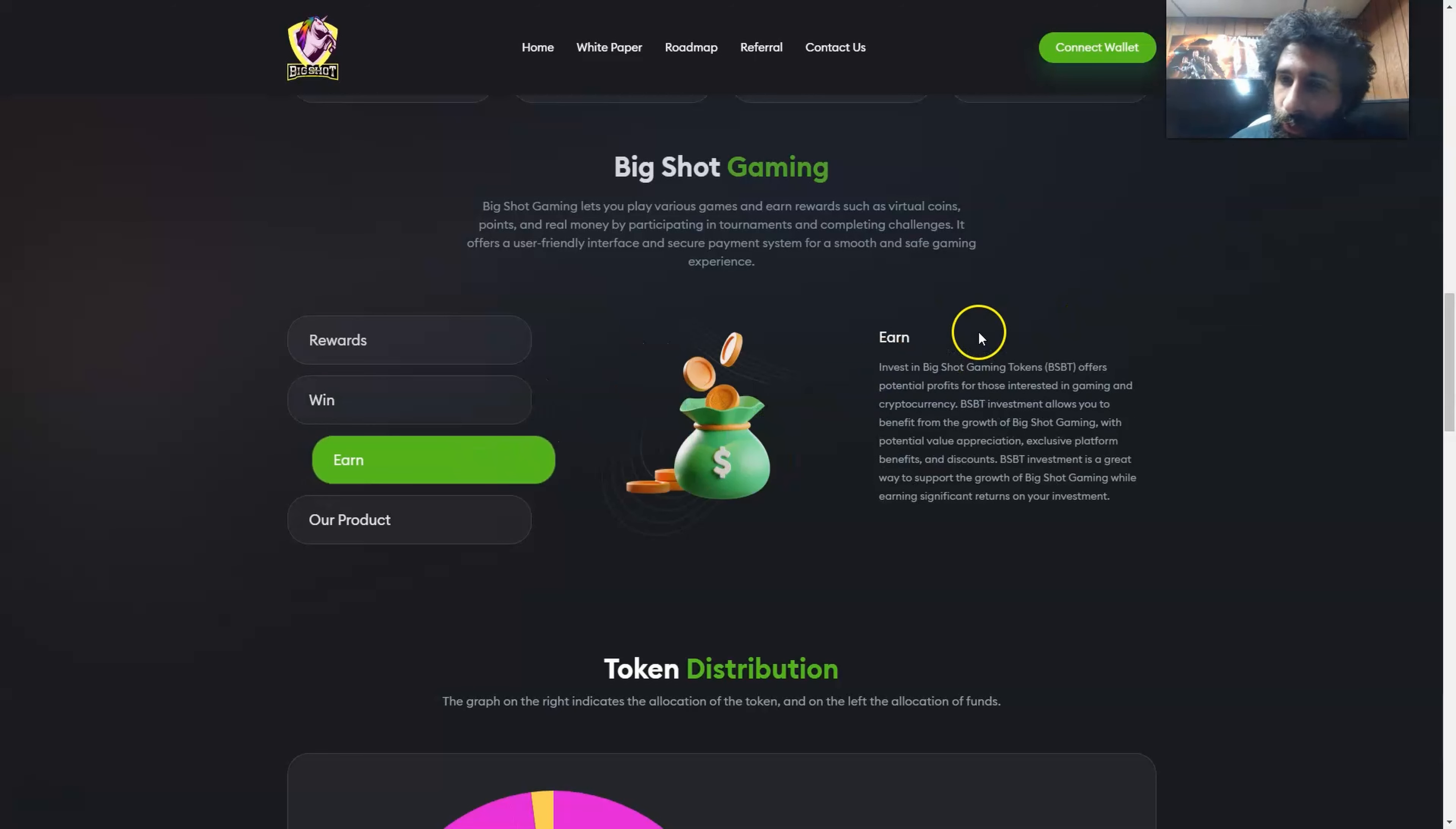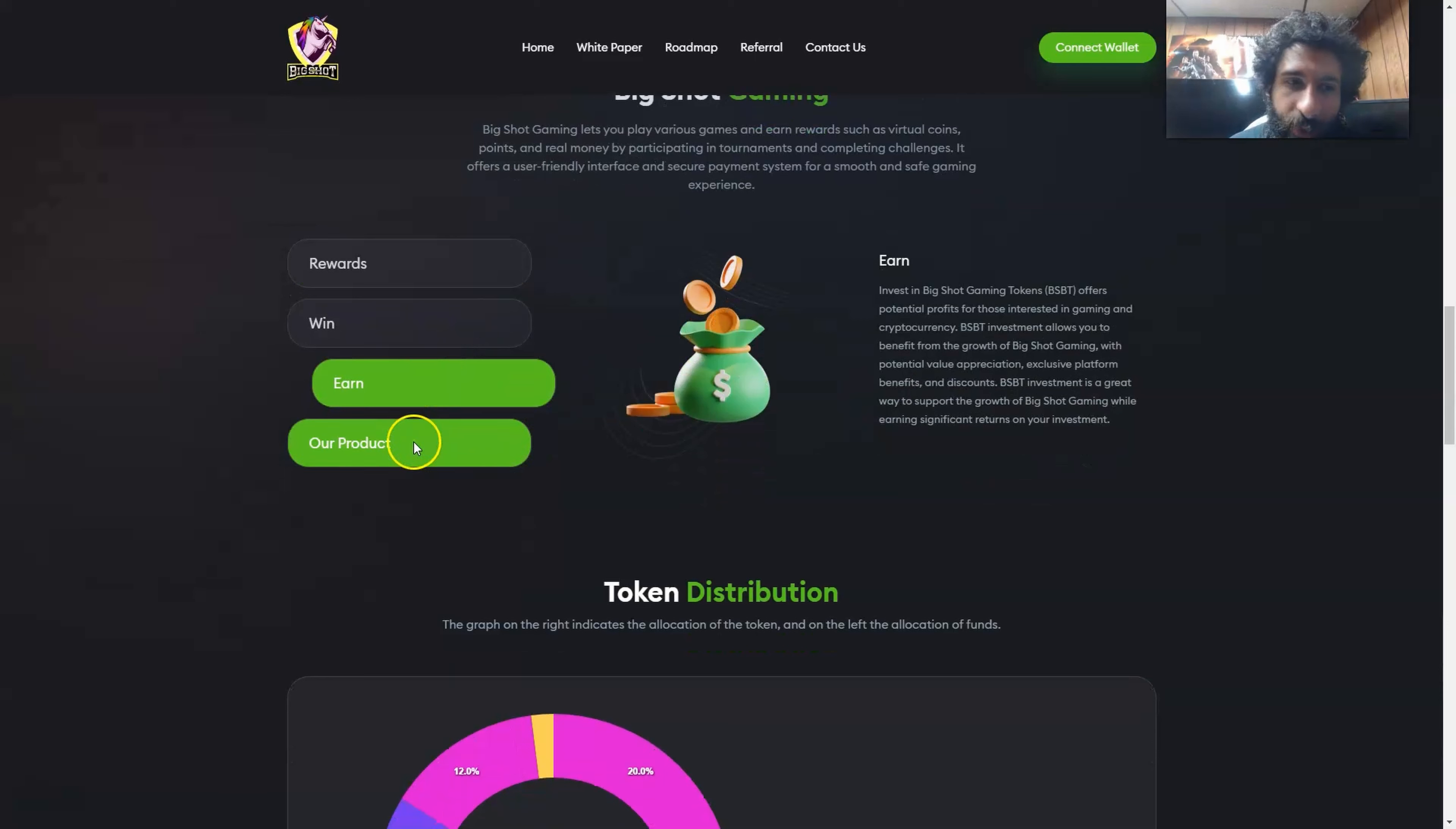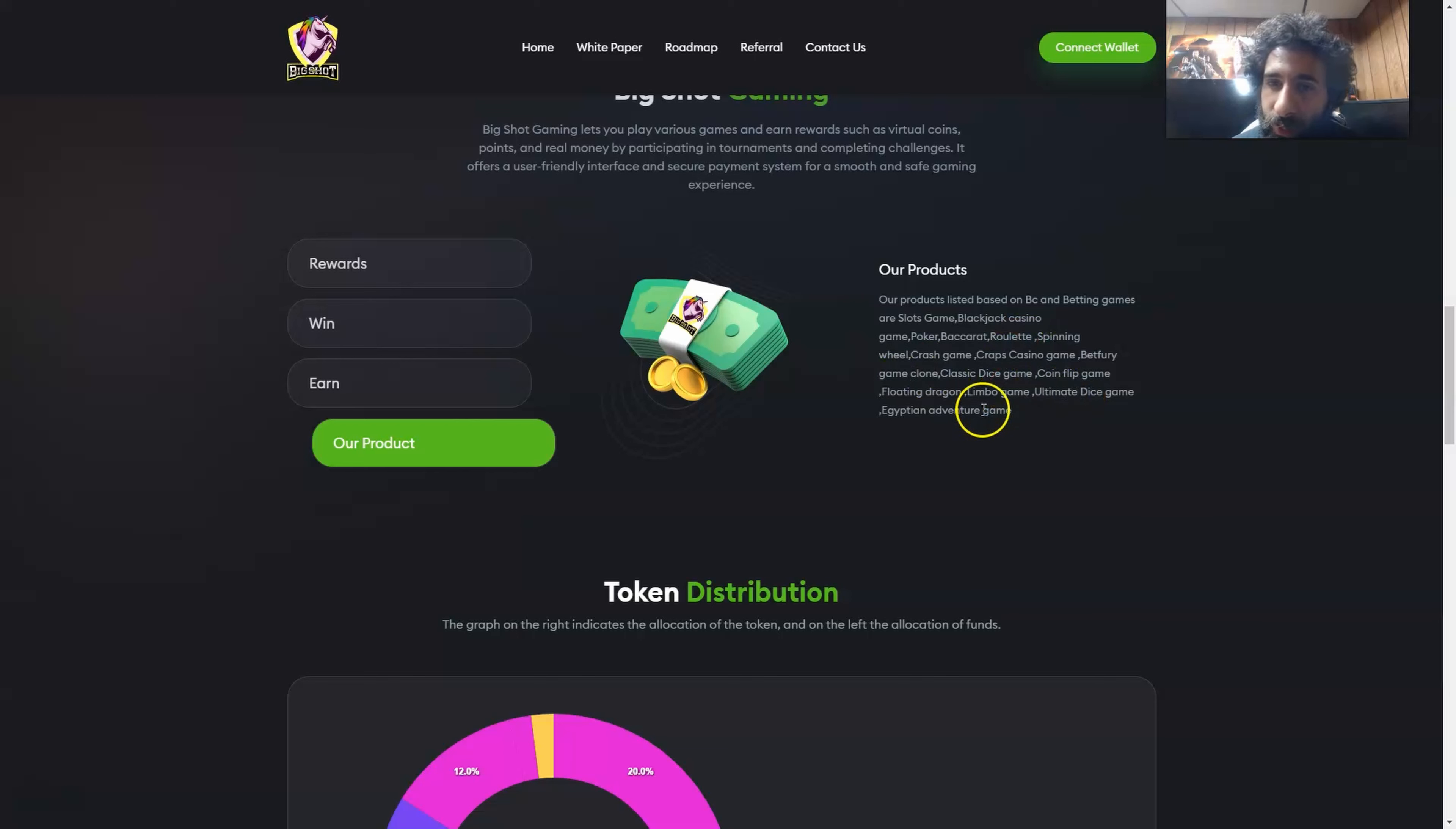This is great for them as well. And not only that, you can earn and you can get offers, profits with people interested in gaming. And not only that, but it allows you to benefit from the growth of Big Shot Gaming and the potential value appreciation. And the investment is a great way to support Big Shot Gaming. And last but not least, the product, which is on PC and betting games, and that's slots, Blackjack, Casino, Poker, Baccarat, Roulette, Spinning, Crash Game, Dice, Coin Flip, Ultimate Dice.